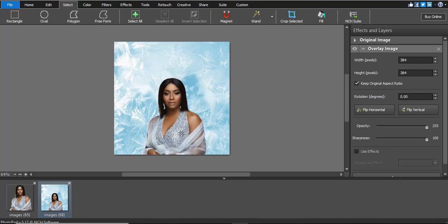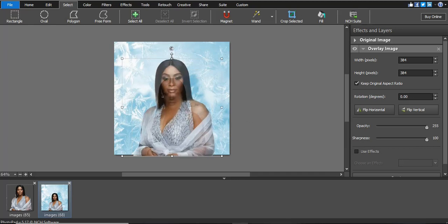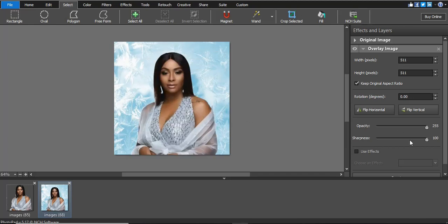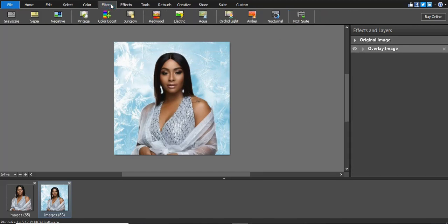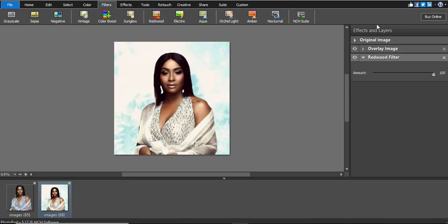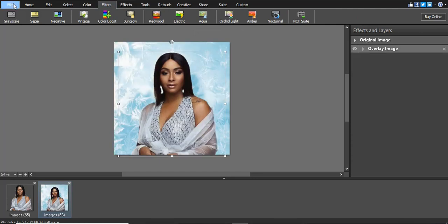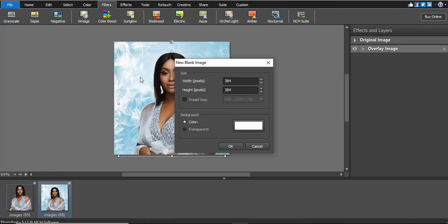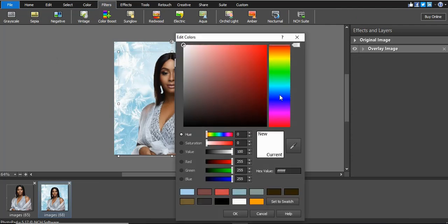You're done with removing the background. You can increase the size, adjust sharpness, and go to Filters to make it look more professional. As a tip, go to New, create a new image, and change the color to a light blue, then click OK.